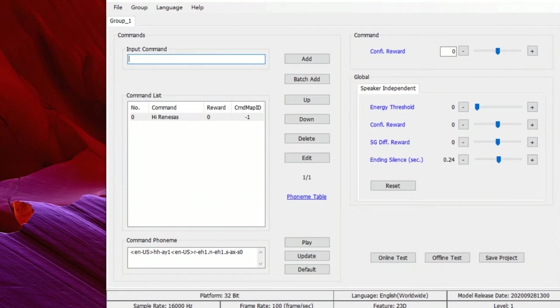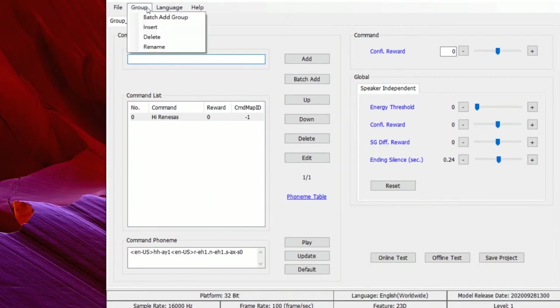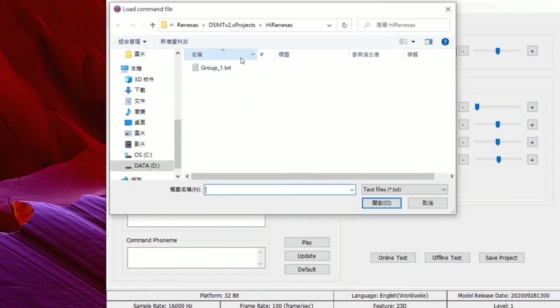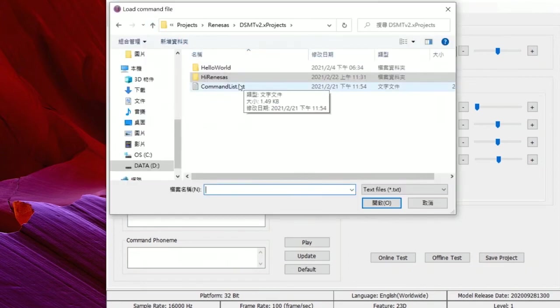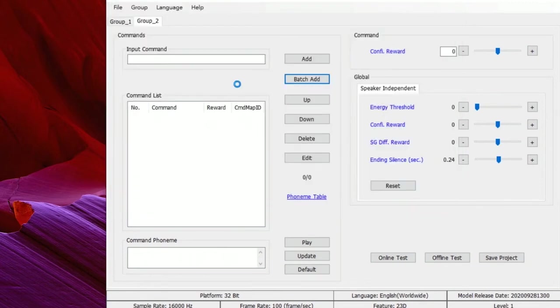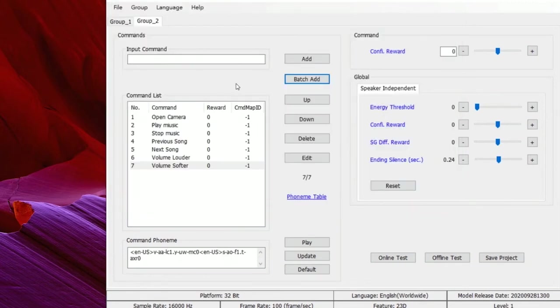Not just a wake-up word, we can create more command groups and add more commands using this tool. Let me insert a new group and add commands from a text file. Now there are seven commands in this group.